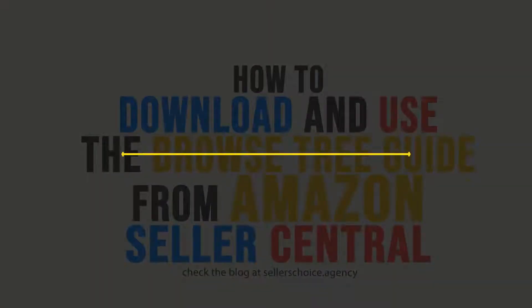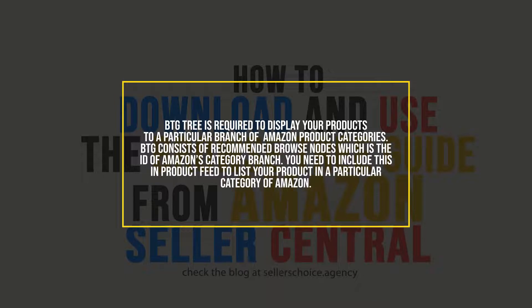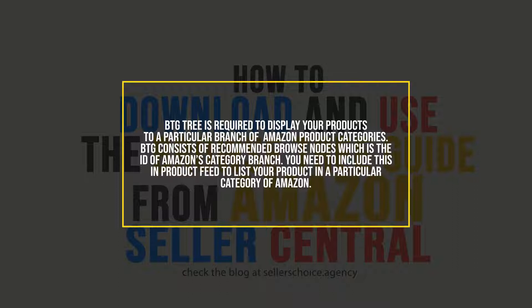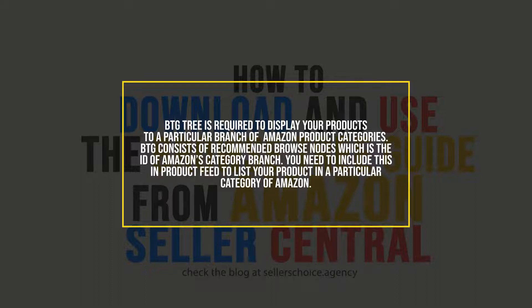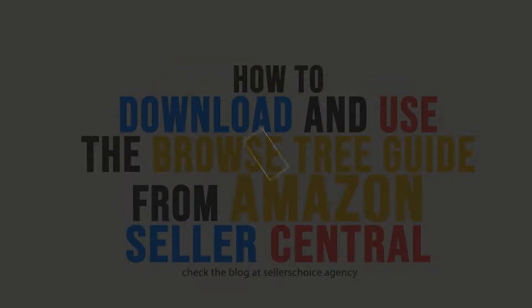Browse Tree Guide or BTG is required to display your products to a particular branch of Amazon product categories. BTG consists of Recommended Browse Nodes. Recommended Browse Nodes is the ID of Amazon's category branch. You need to include this in product feed to list your product in a particular category of Amazon.